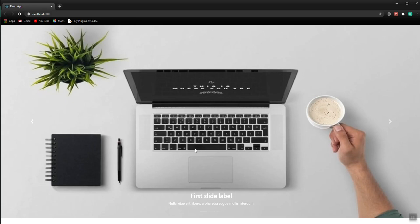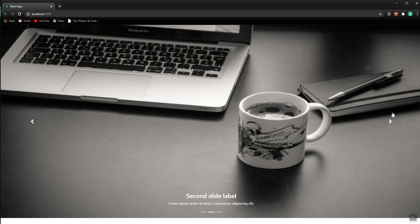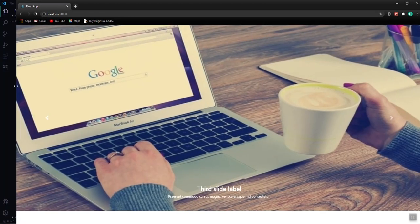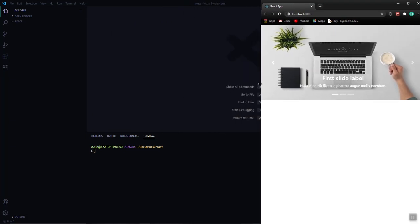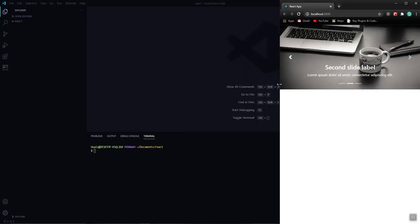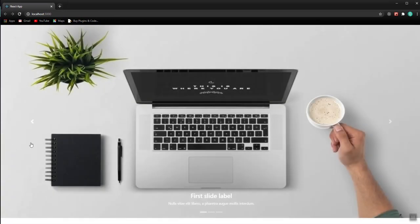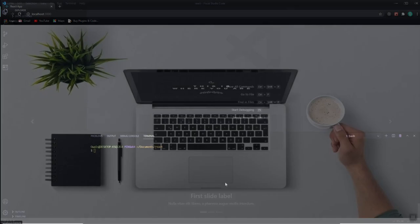In this video we are going to look at how to build a carousel for our React application. Let's have a quick demonstration of what we are going to build. This carousel has around three slides with controllers, indicators, a title, and subtitles. It is also responsive — as I adjust the size of the window, the carousel adjusts itself for a better user experience.